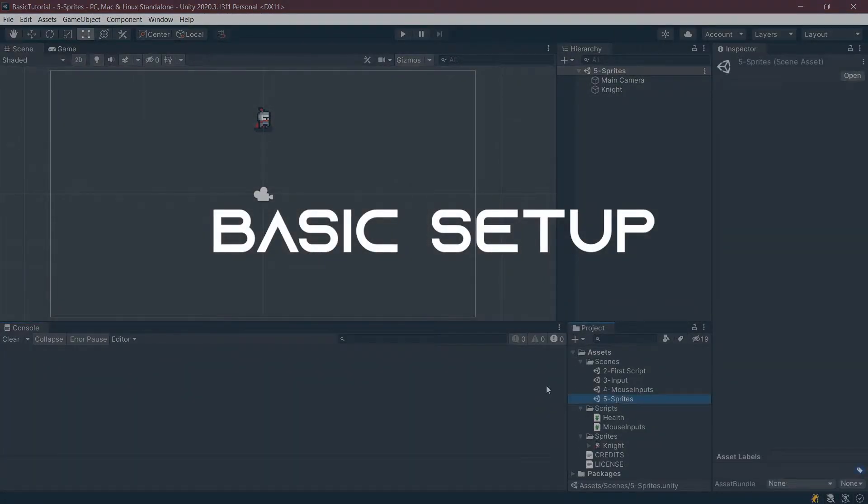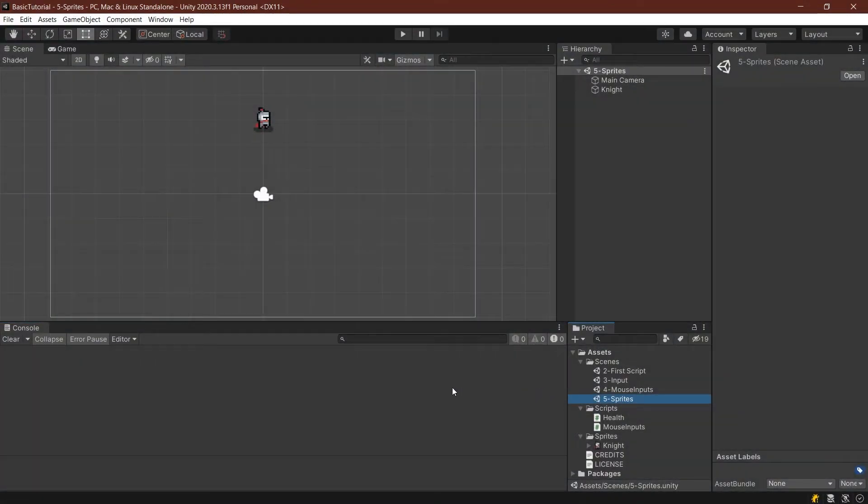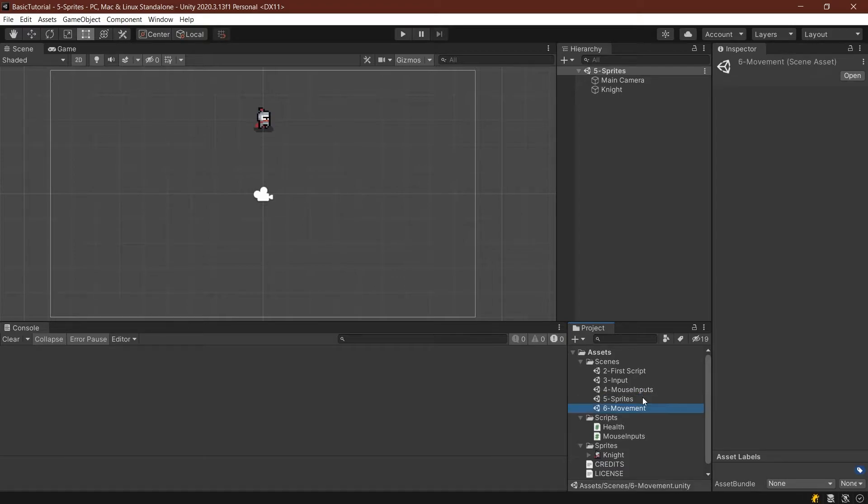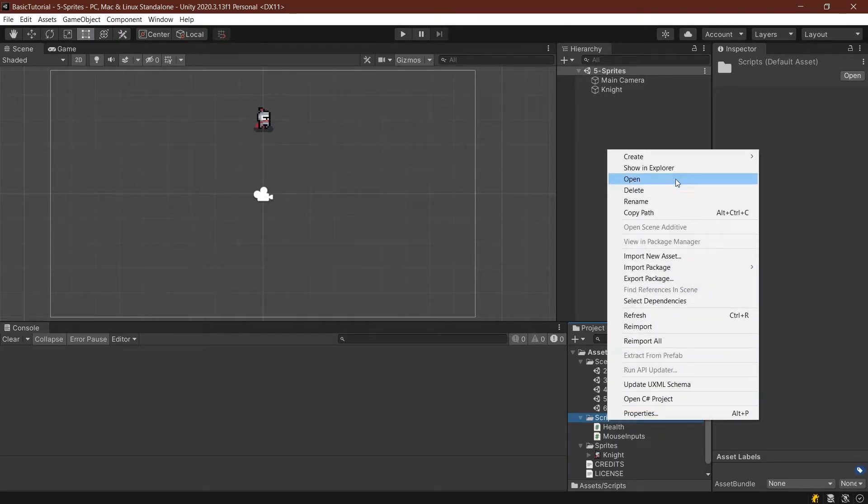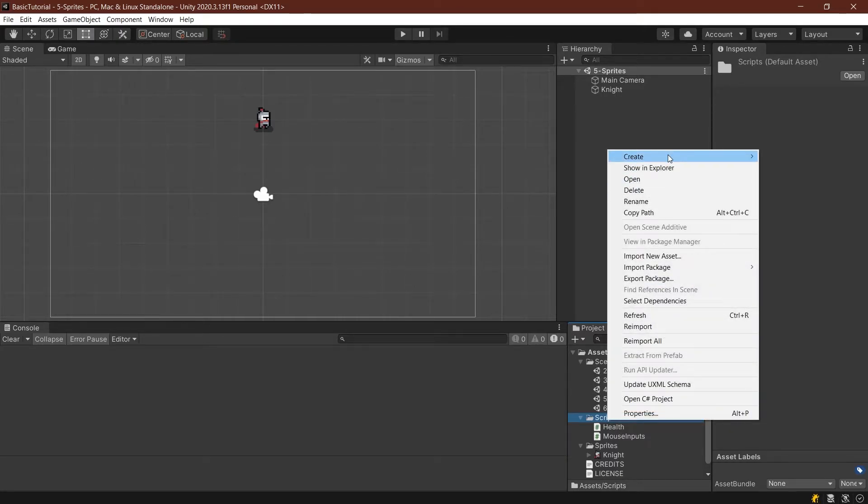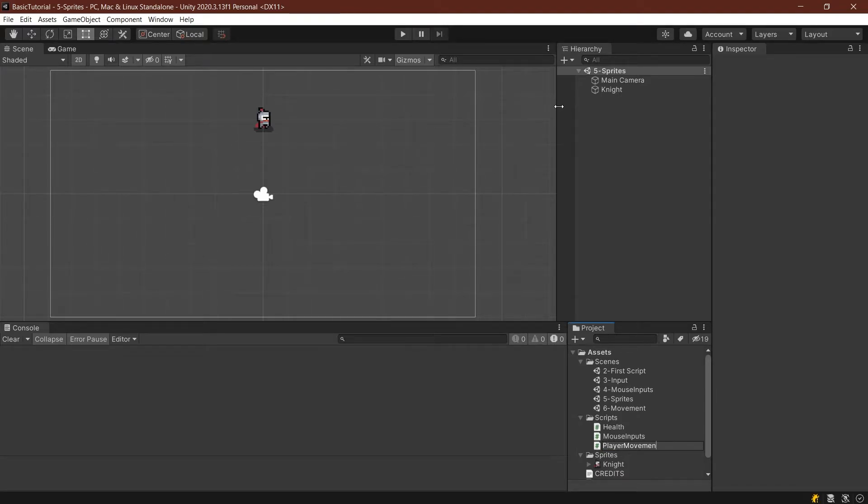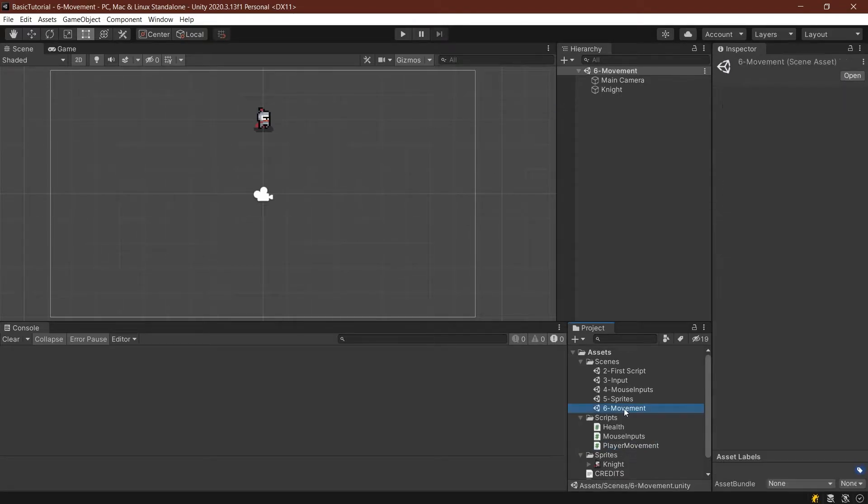First things first, let's duplicate our last scene by pressing Ctrl+D, then rename it to 6Movement. We'll also need a new script. Right-click on our scripts folder, create a new C# script, and that's going to be the player movement script. Also, double-click on the scene